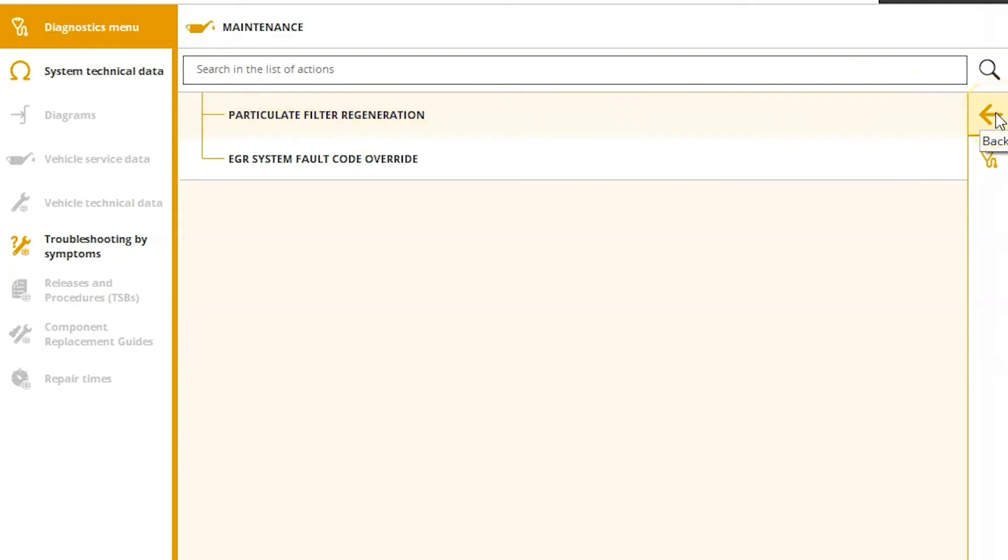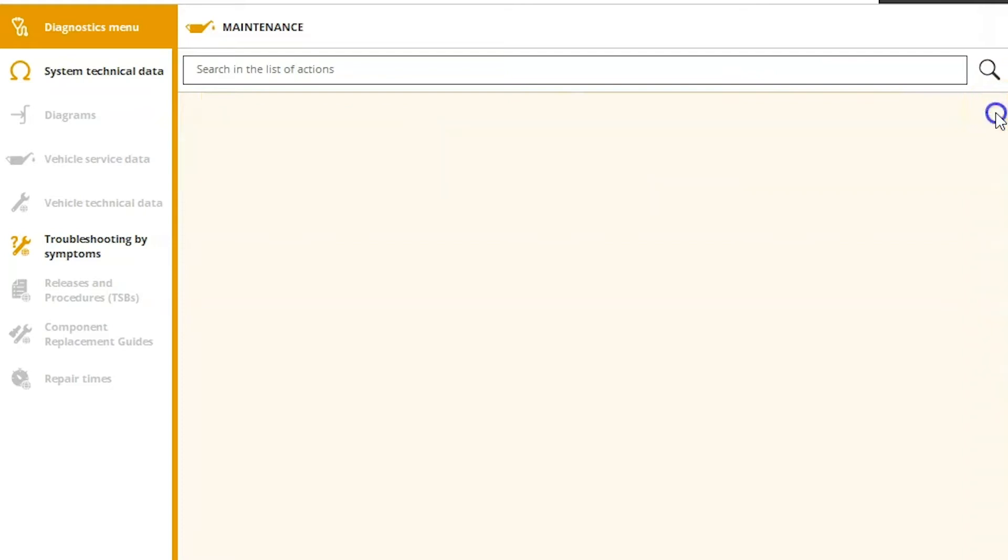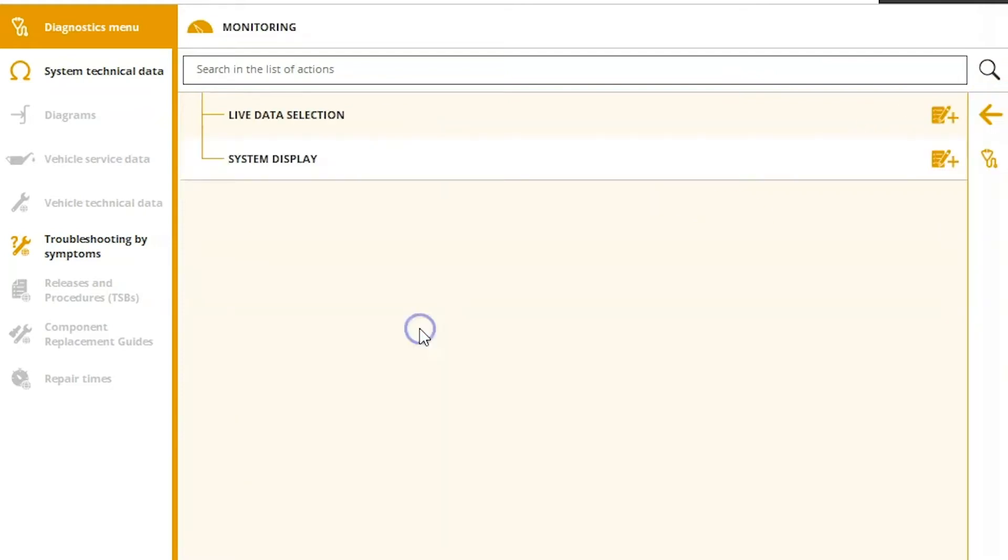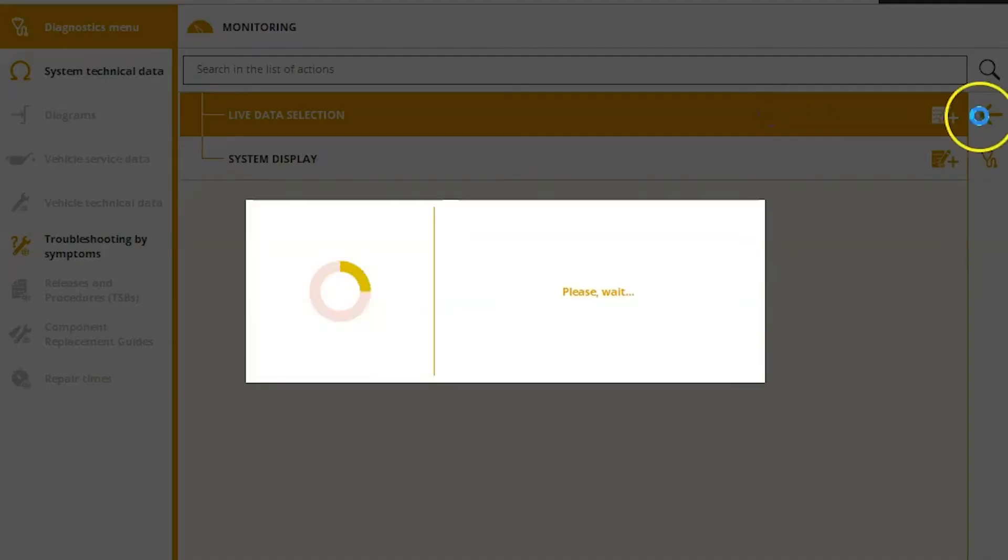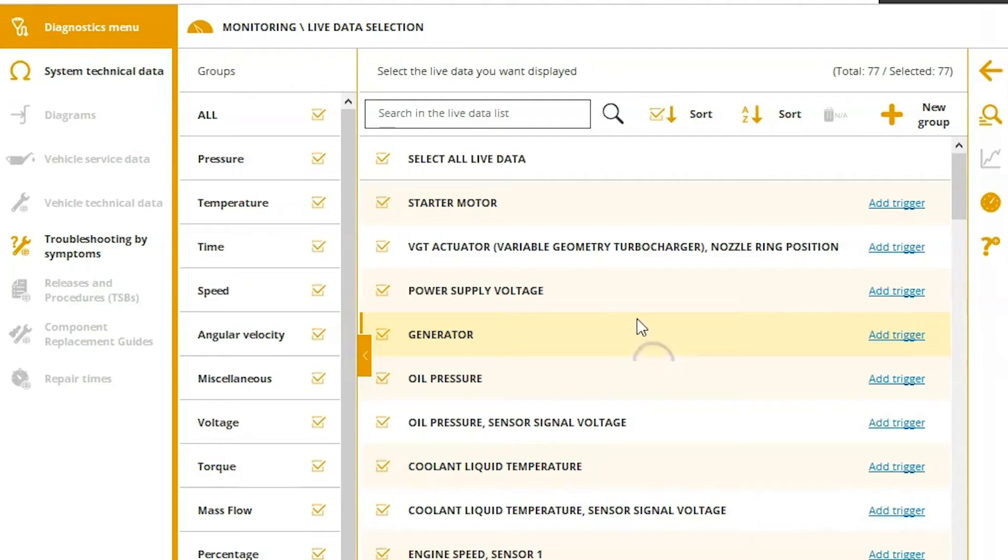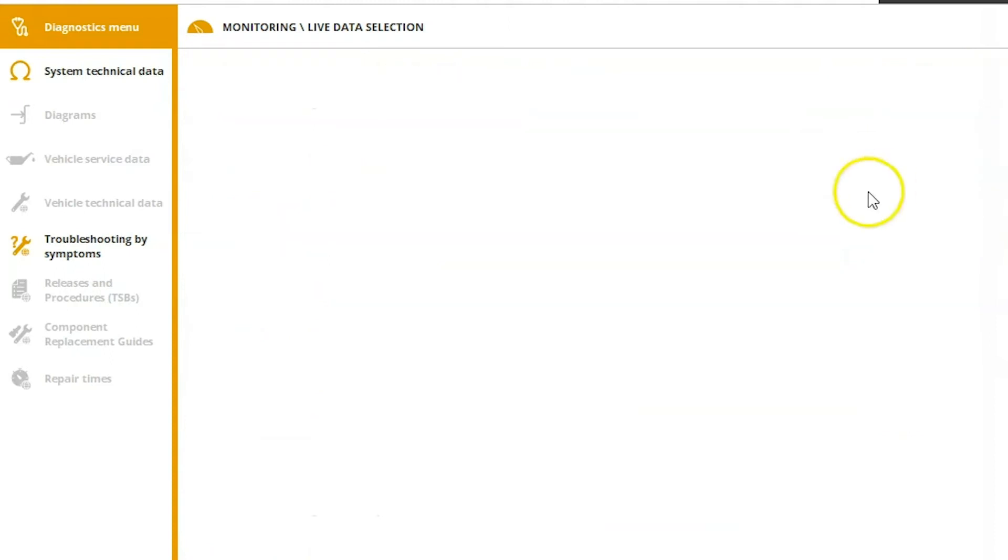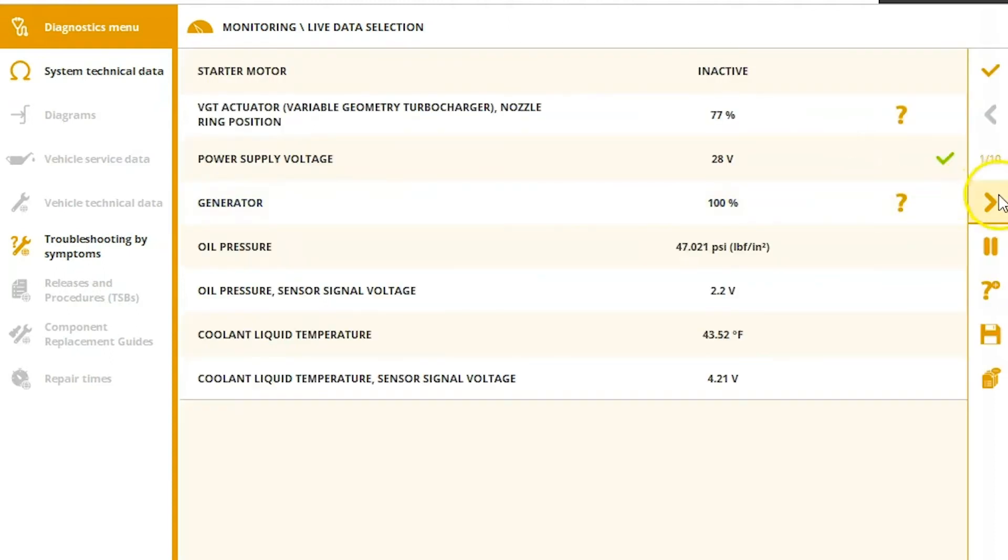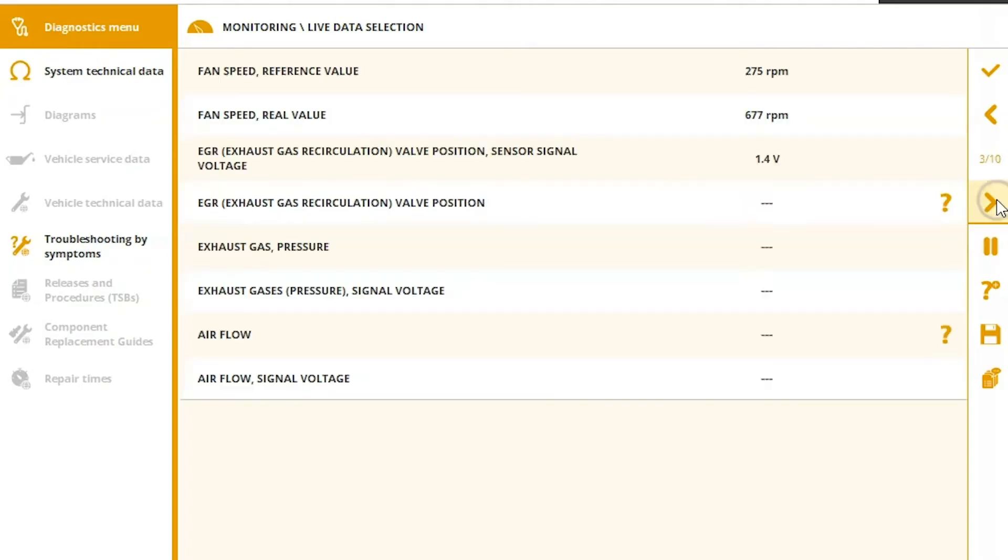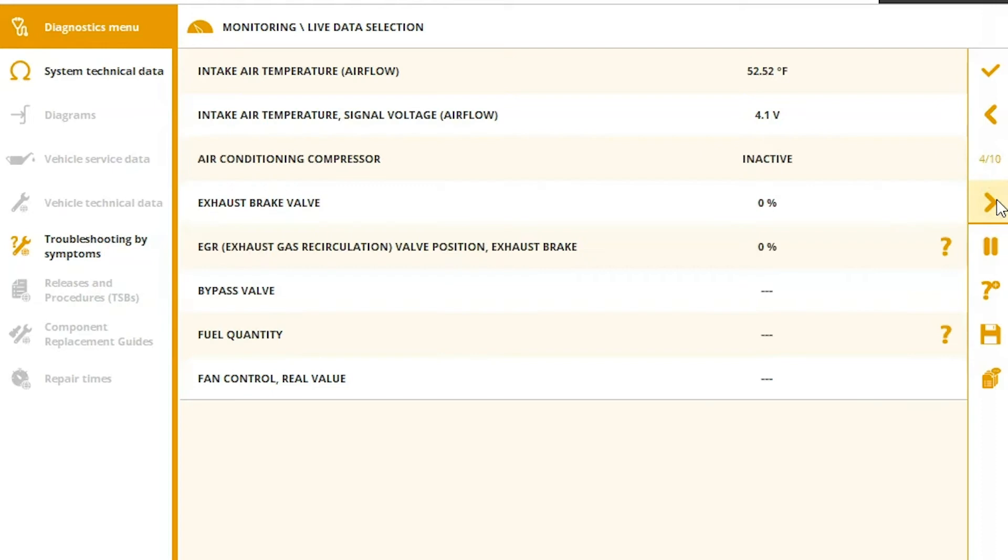We'll get our back button again, and we'll look at some live data real quick in this monitoring tab. So you've got two options here, live data selection or system display. We're going to go through the live data selection first, and you can see some of this. Now we have just cranked it up and it's a little cold out here.